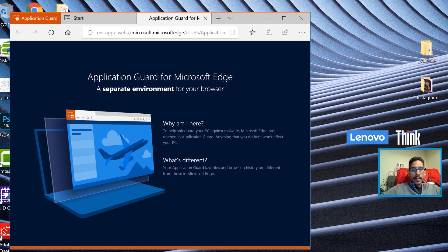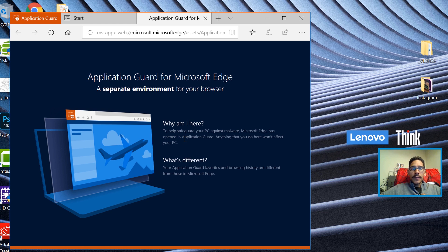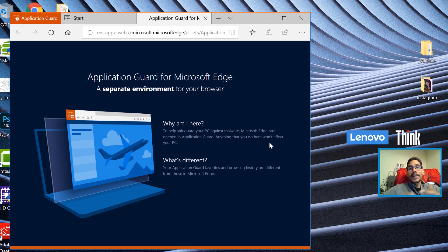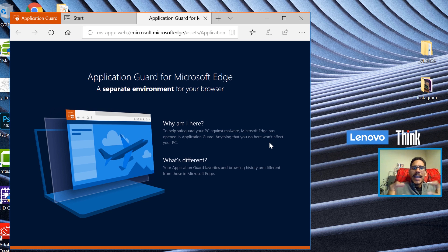What am I here? To help safeguard your PC against malware. Microsoft Edge has opened in Application Guard. Anything that you do here won't affect your PC. So it's like a separate container. It's pretty cool.